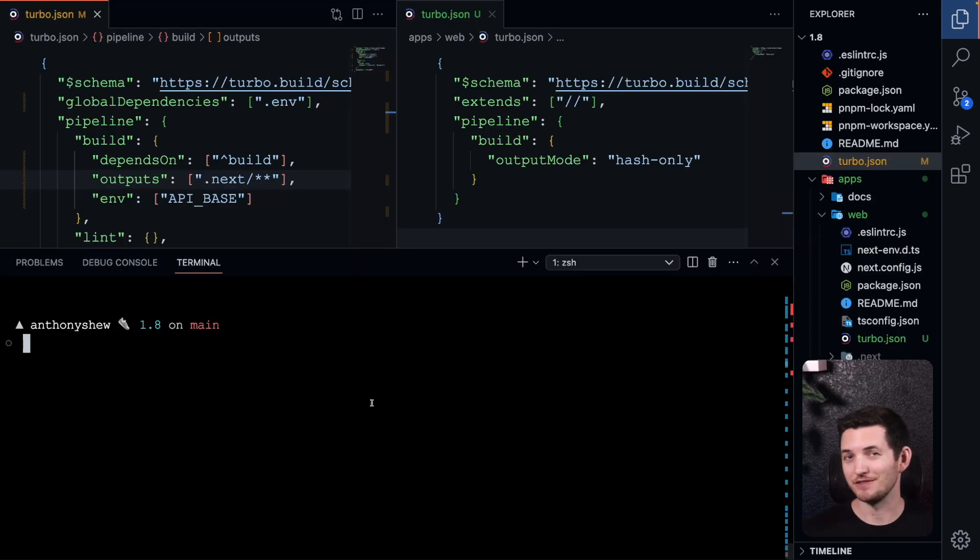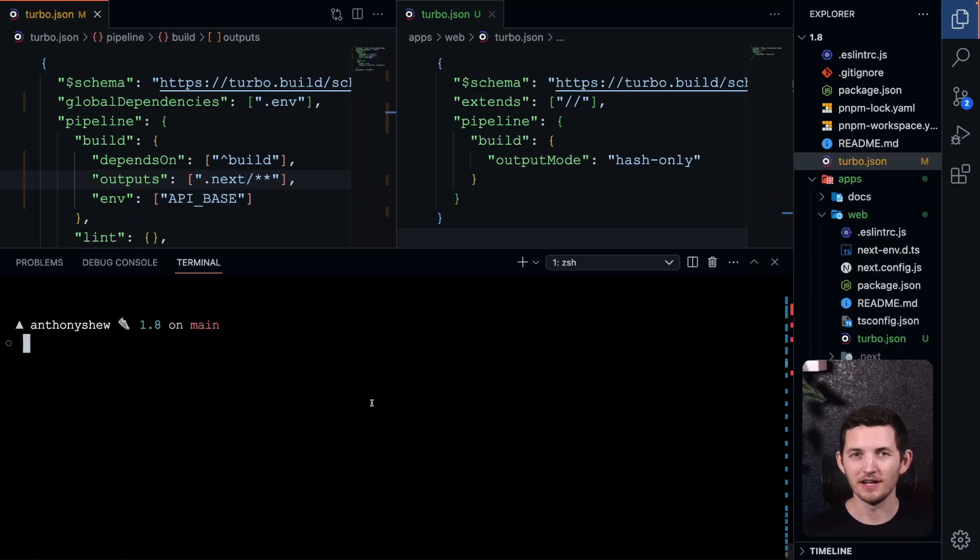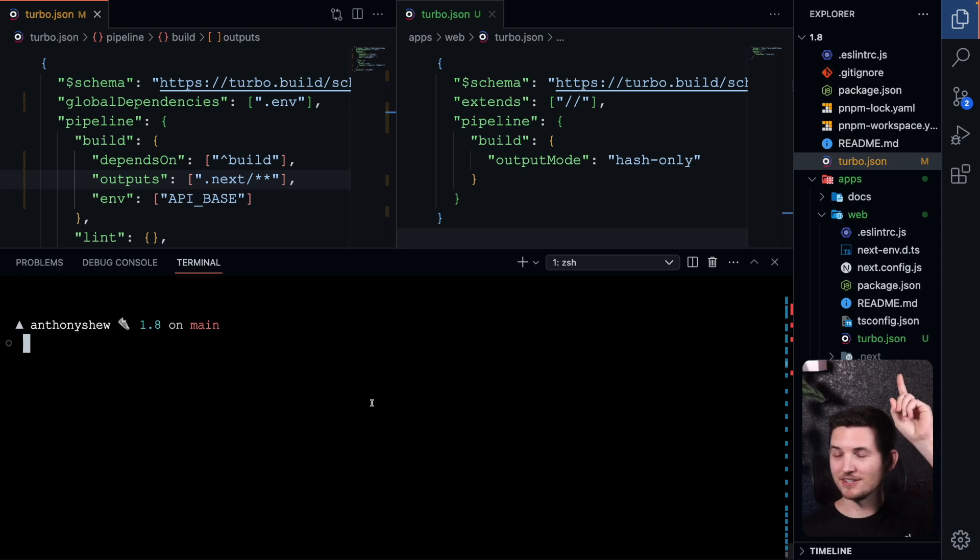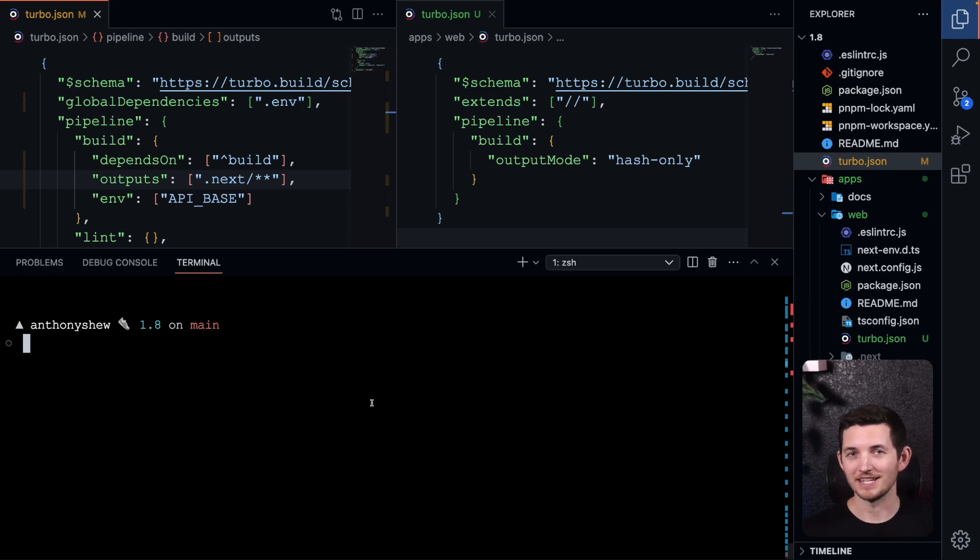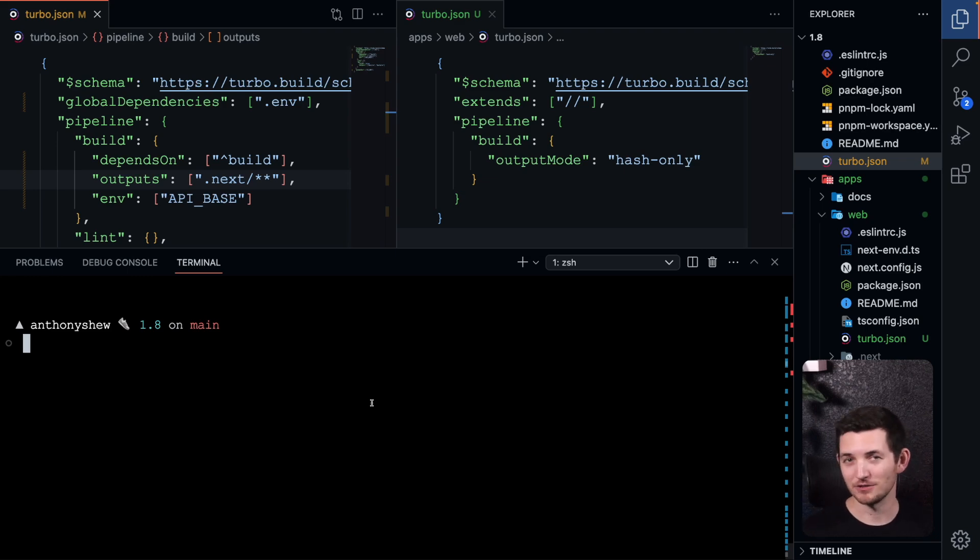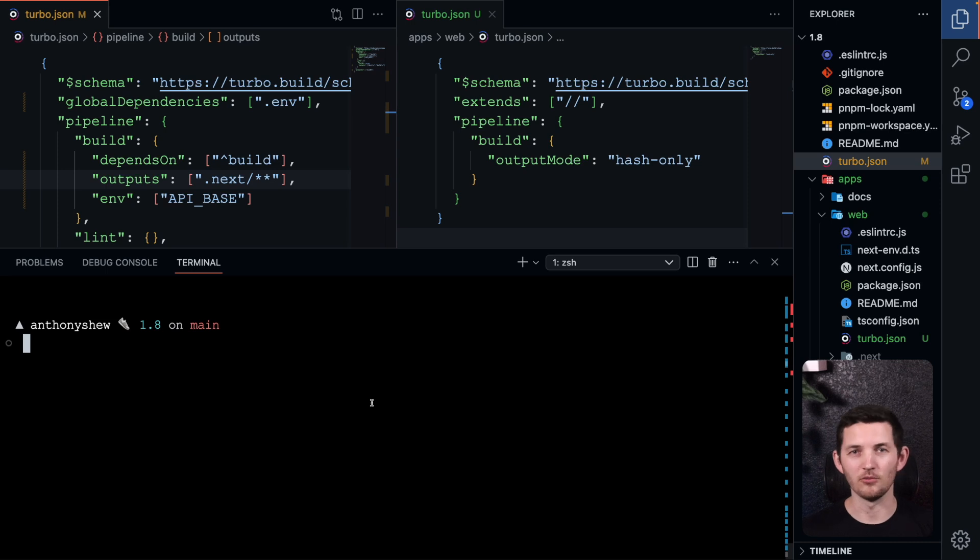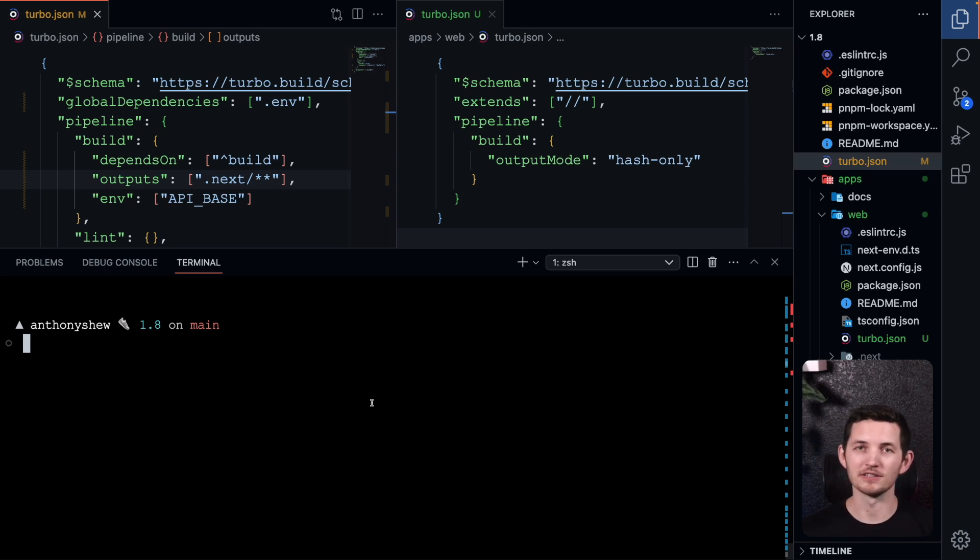The second great feature in this release is workspace configurations. You might notice I have turbo.json in my web directory. That's right. You can now nest turbo.json into the workspaces where you want to define custom configurations for those projects and packages.